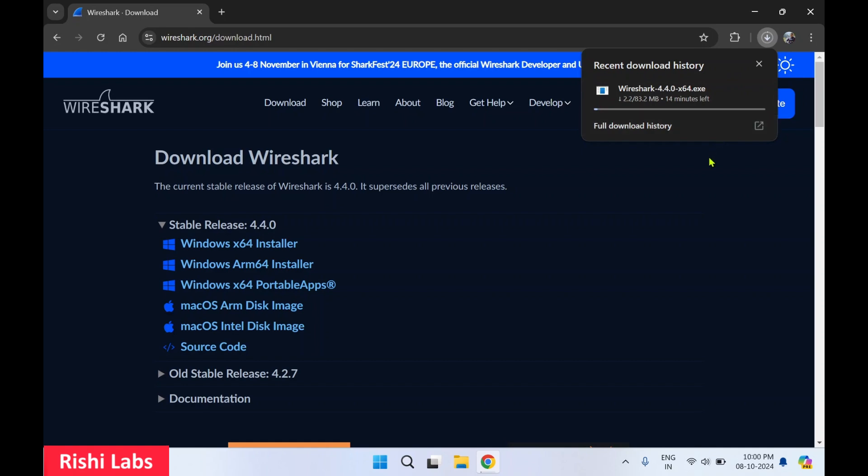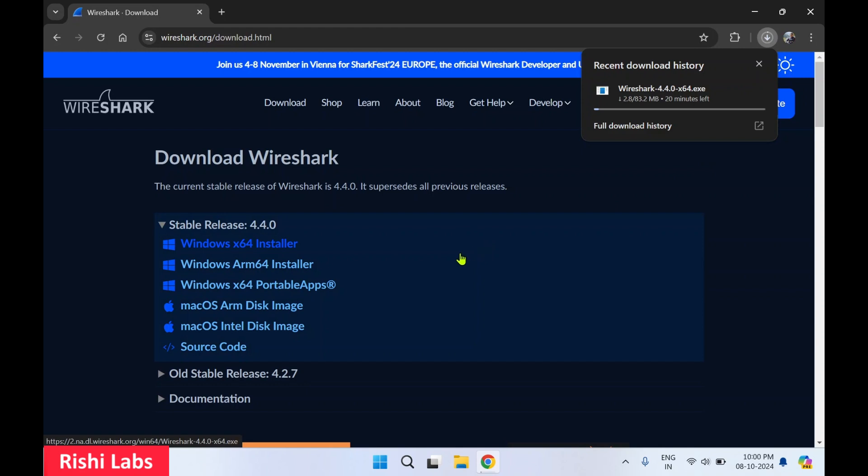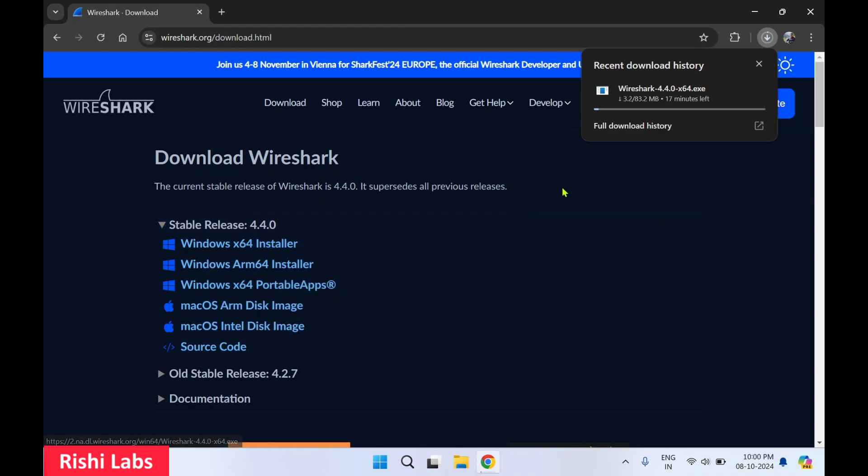You can check it is downloading the setup file. So Wireshark is also available for other platforms like macOS, so you can download Wireshark also for Mac. So meanwhile while it gets downloaded, we will understand what is this Wireshark.